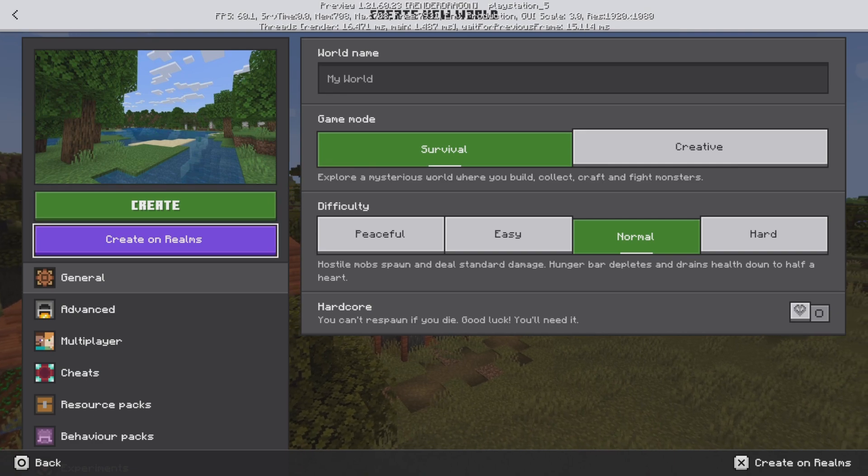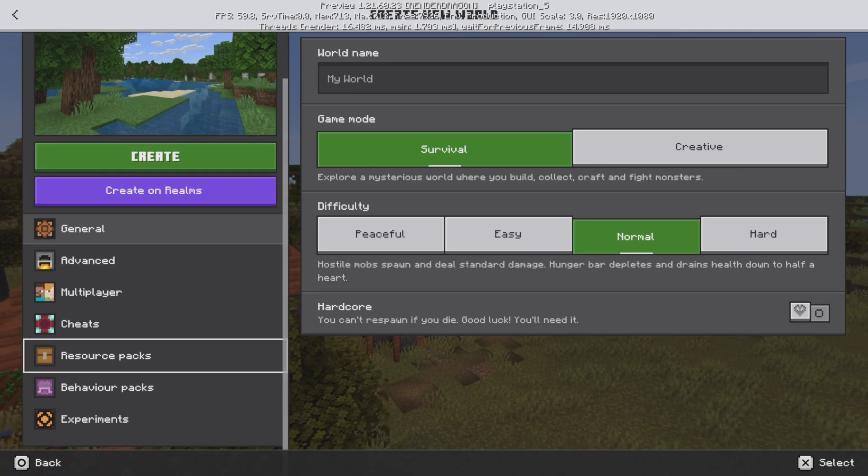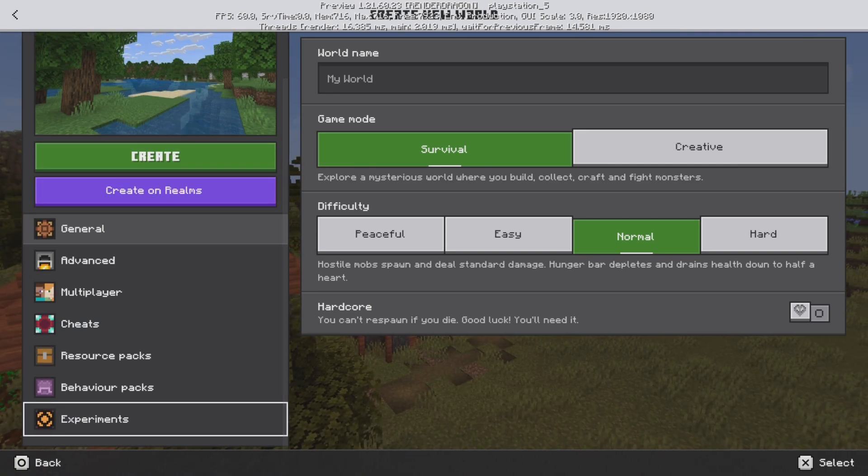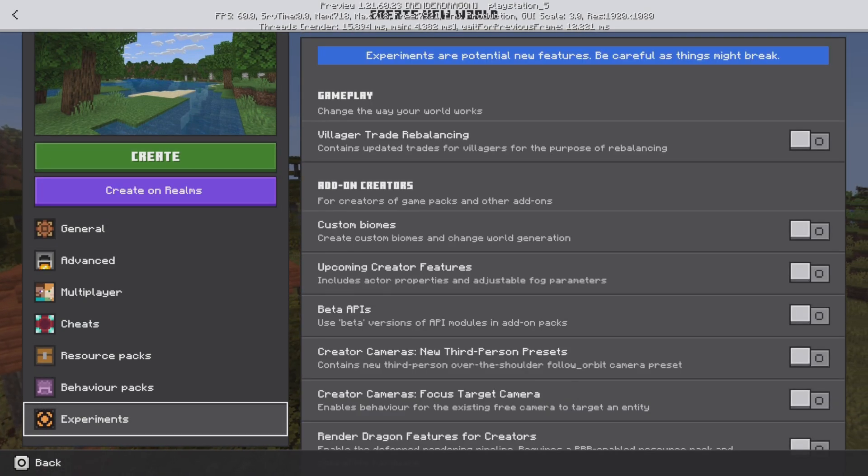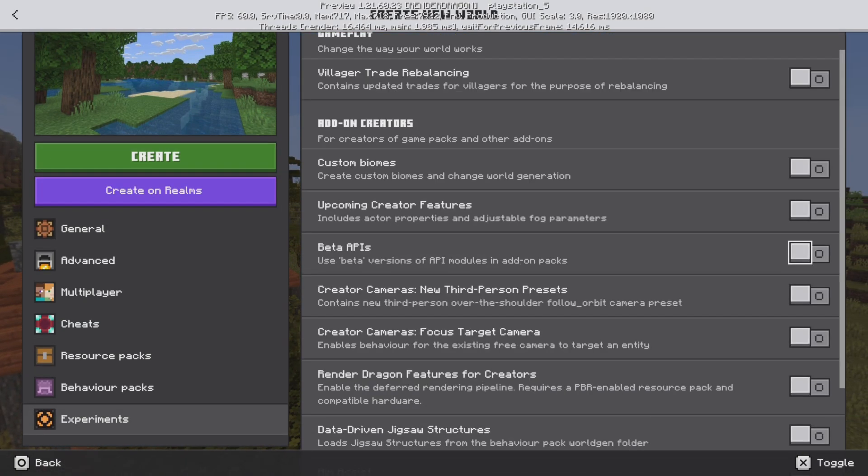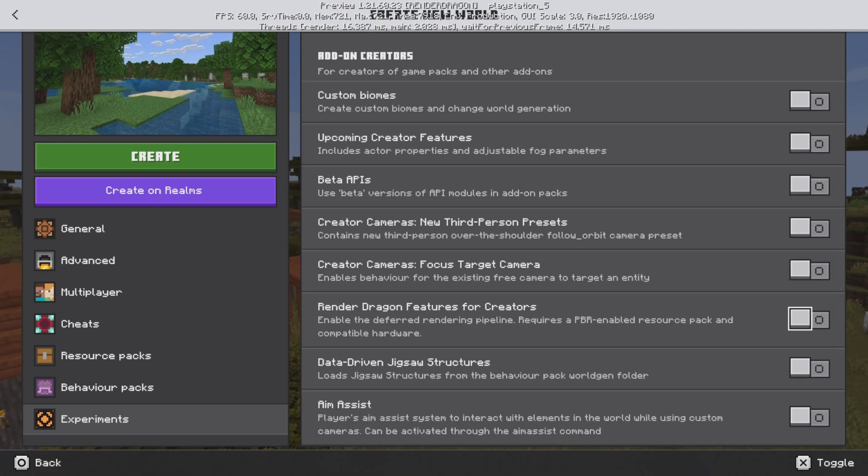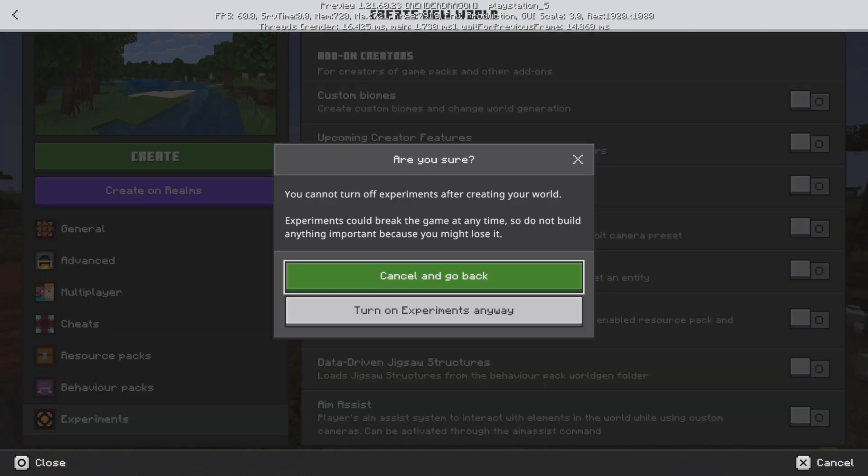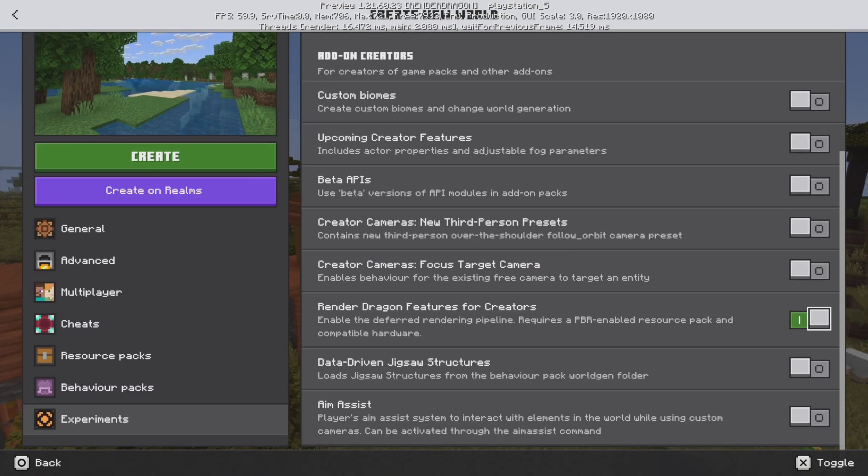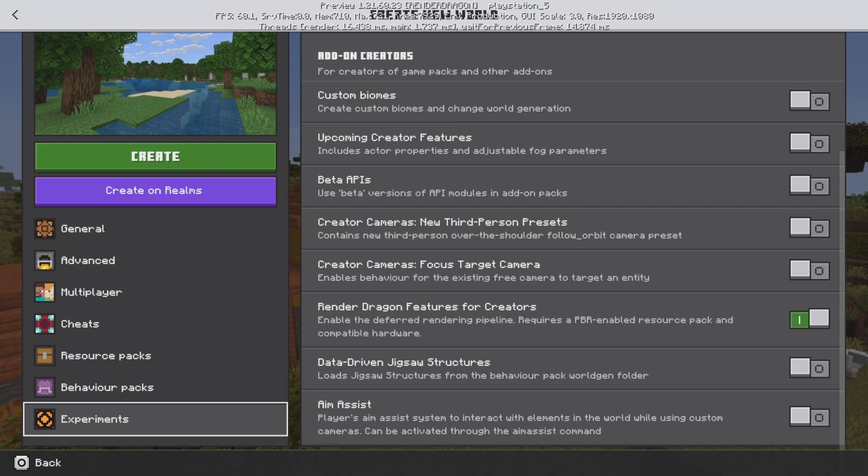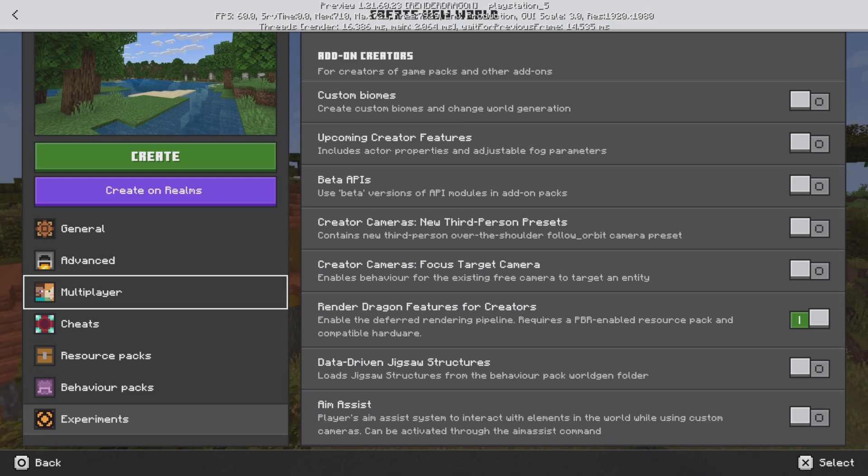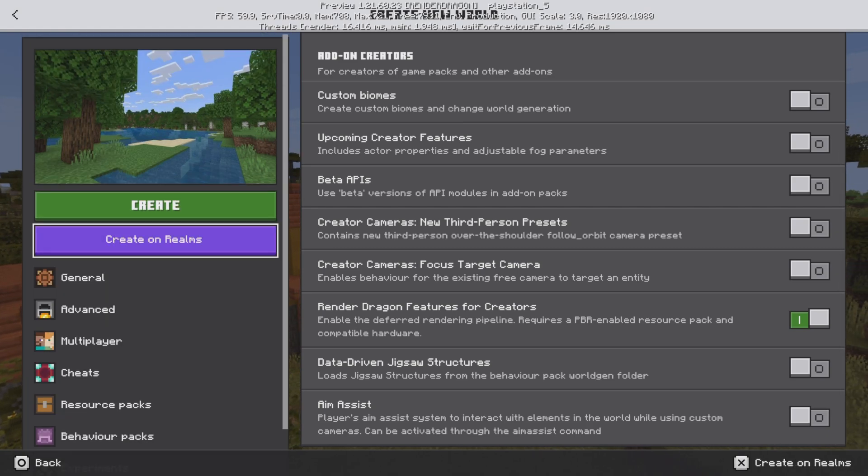Okay, so when creating a world, what you need to do absolutely first thing is to make sure that the feature called Render Dragon Features for Creators is enabled. This is so the resource pack can actually work.